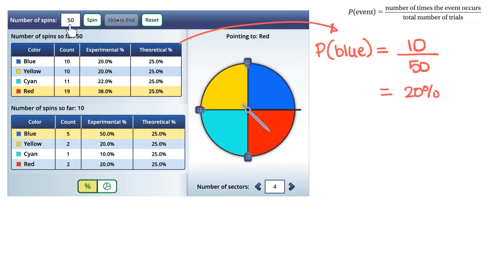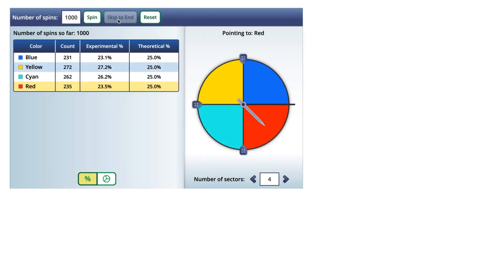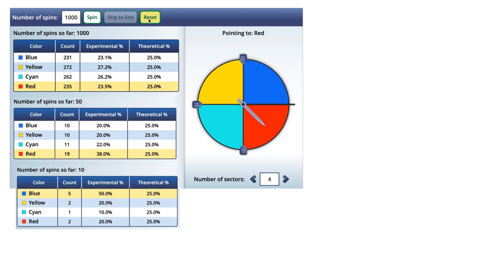If we increase the number of trials even further, the experimental probability will look even more like the theoretical probability. Let's see what happens when we reset the simulation and do one thousand different trials. We spin it and skip to the end to get the numbers for our experimental and theoretical probabilities.